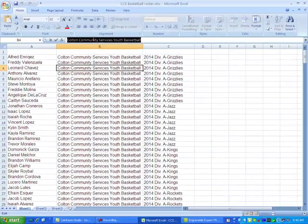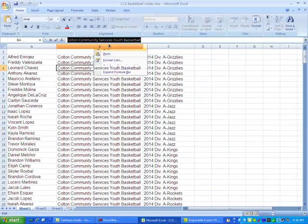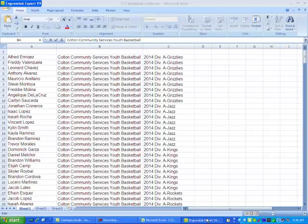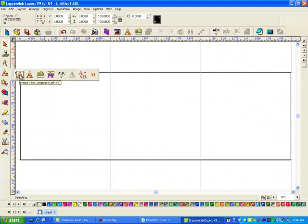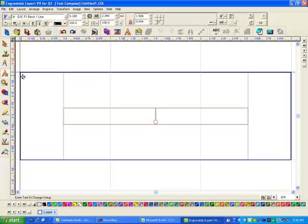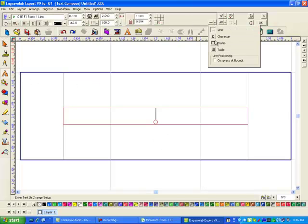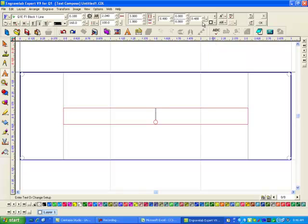So I'm going to do a little trick and copy this to my clipboard, go back to EngraveWorks, click on my text, and I'm going to use my frame compose text.